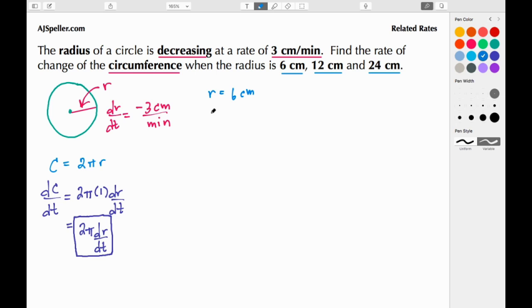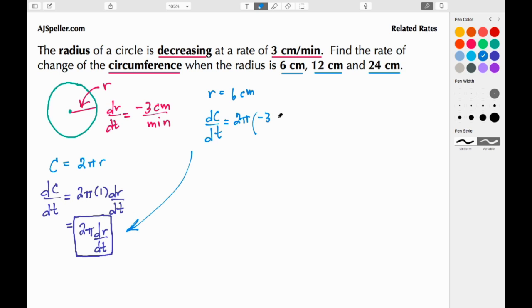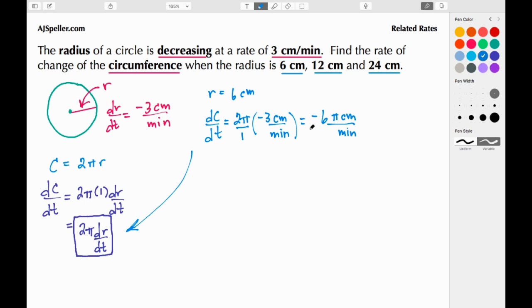We're looking for dc/dt. Using our expression, we have the constant 2π and the rate of change dr/dt equals negative 3 centimeters per minute. We place in negative 3: 2 times negative 3 gives negative 6, and we keep π, giving us negative 6π centimeters per minute. So at the moment the radius is 6 cm, the circumference is decreasing at negative 6π centimeters per minute.